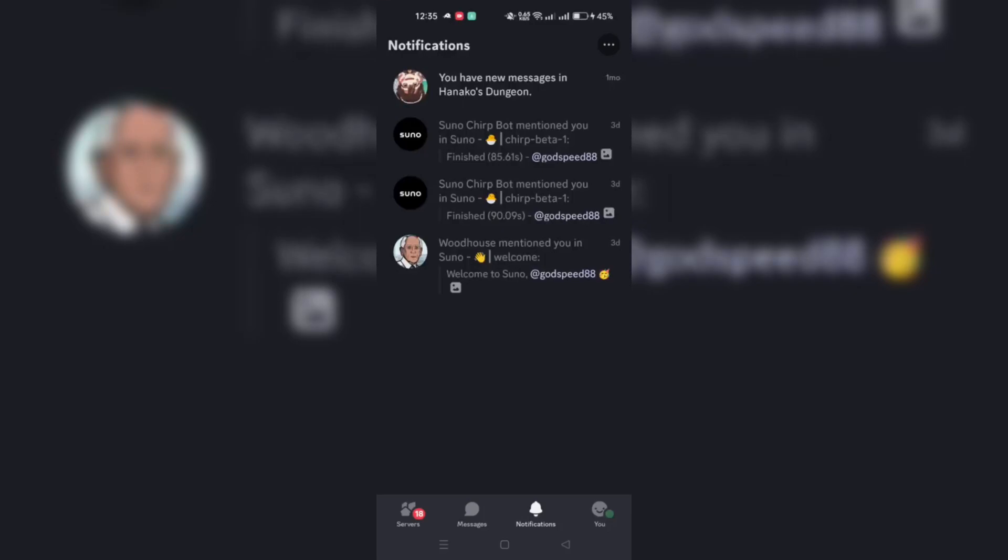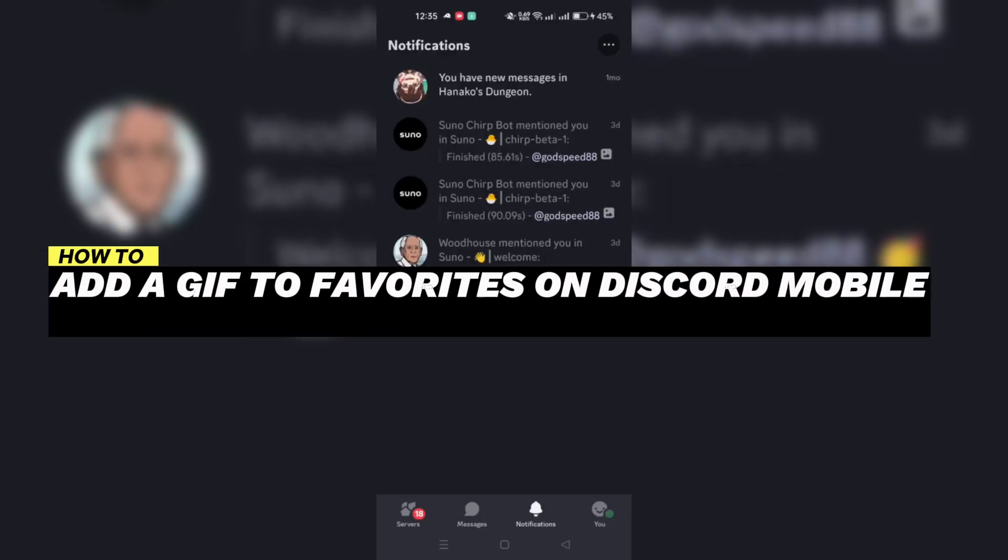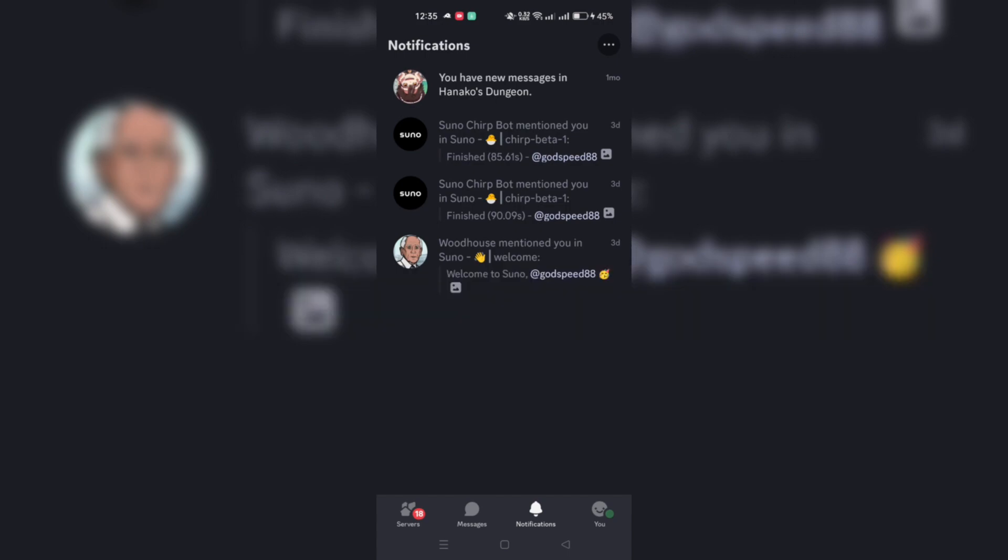In this tutorial, I'm going to show you how to put a GIF on Discord Mobile in your favorite list.